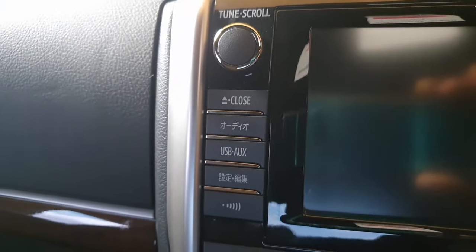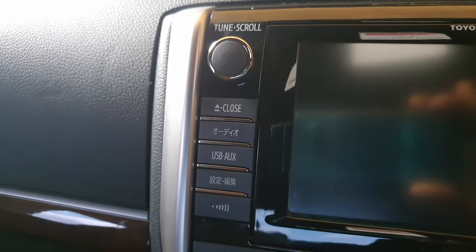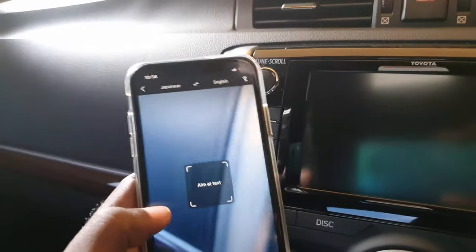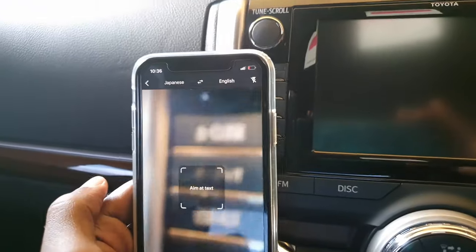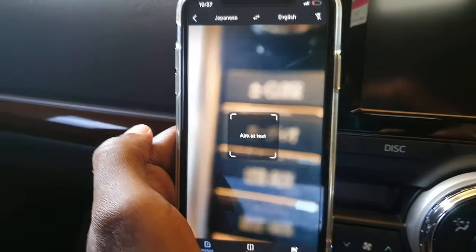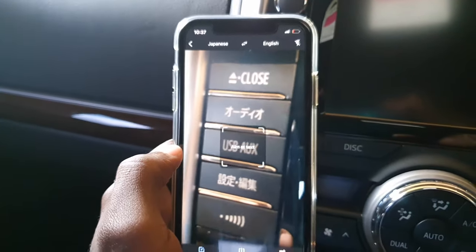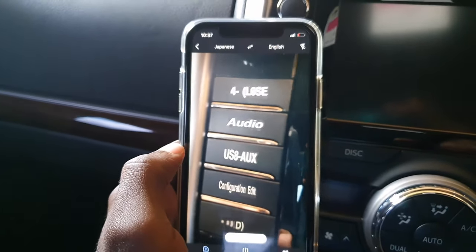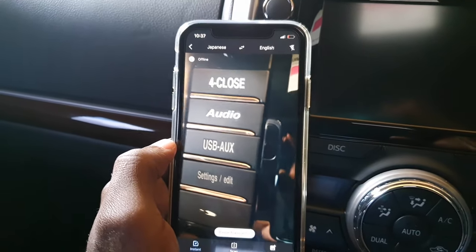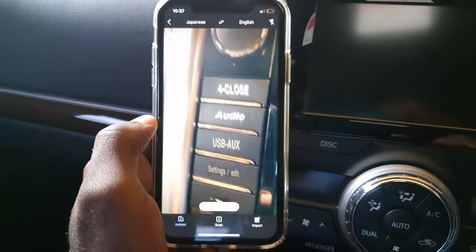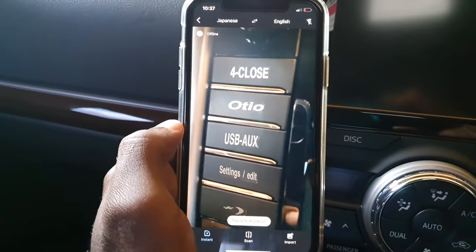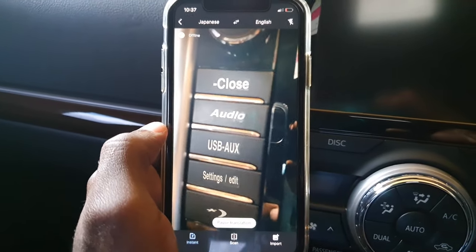Next I'm going to translate the other side over here. It shows Japanese and some other information. Using the translation, it says 'audio,' it says 'settings or edit,' and it says 'close.' So we now know what those mean.